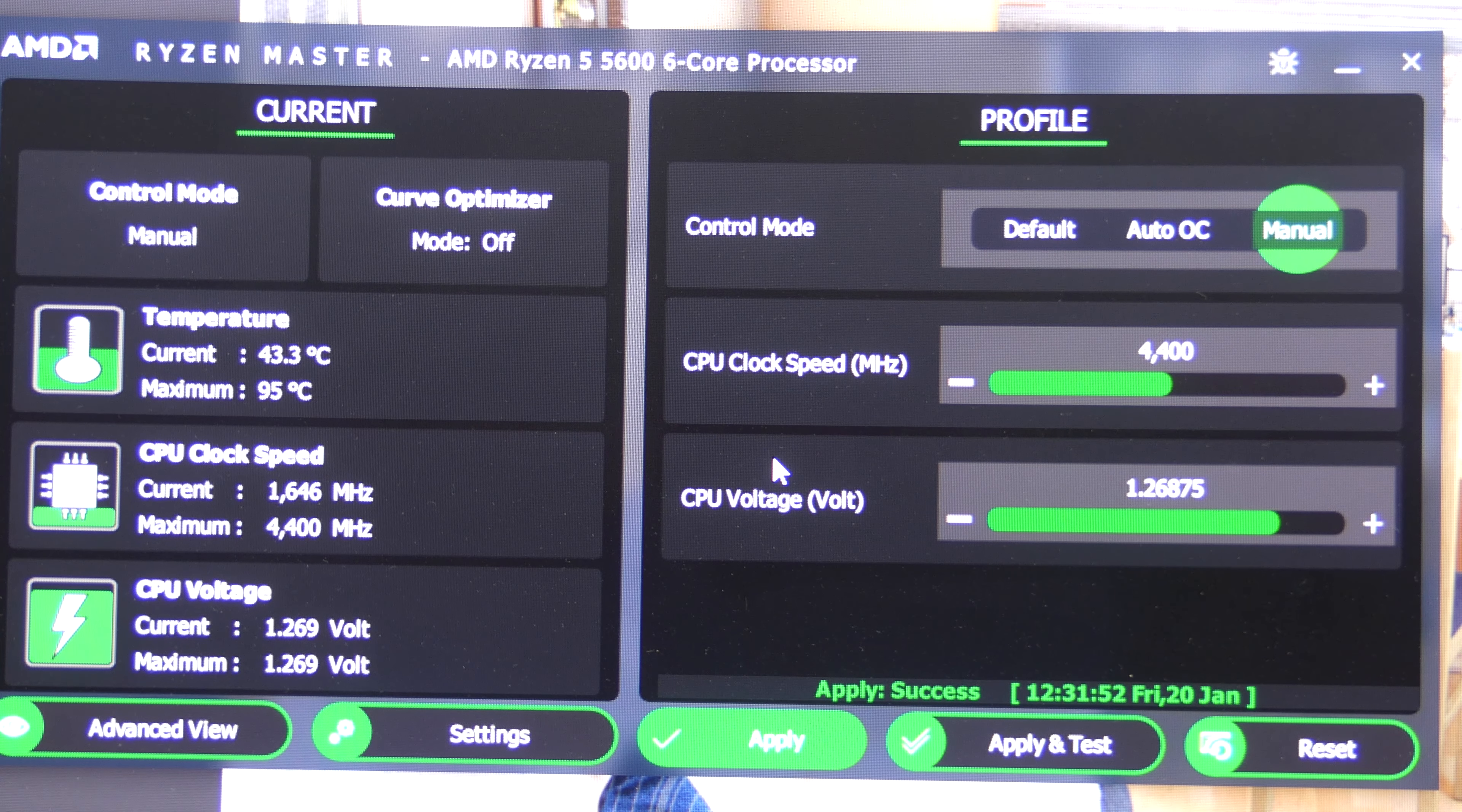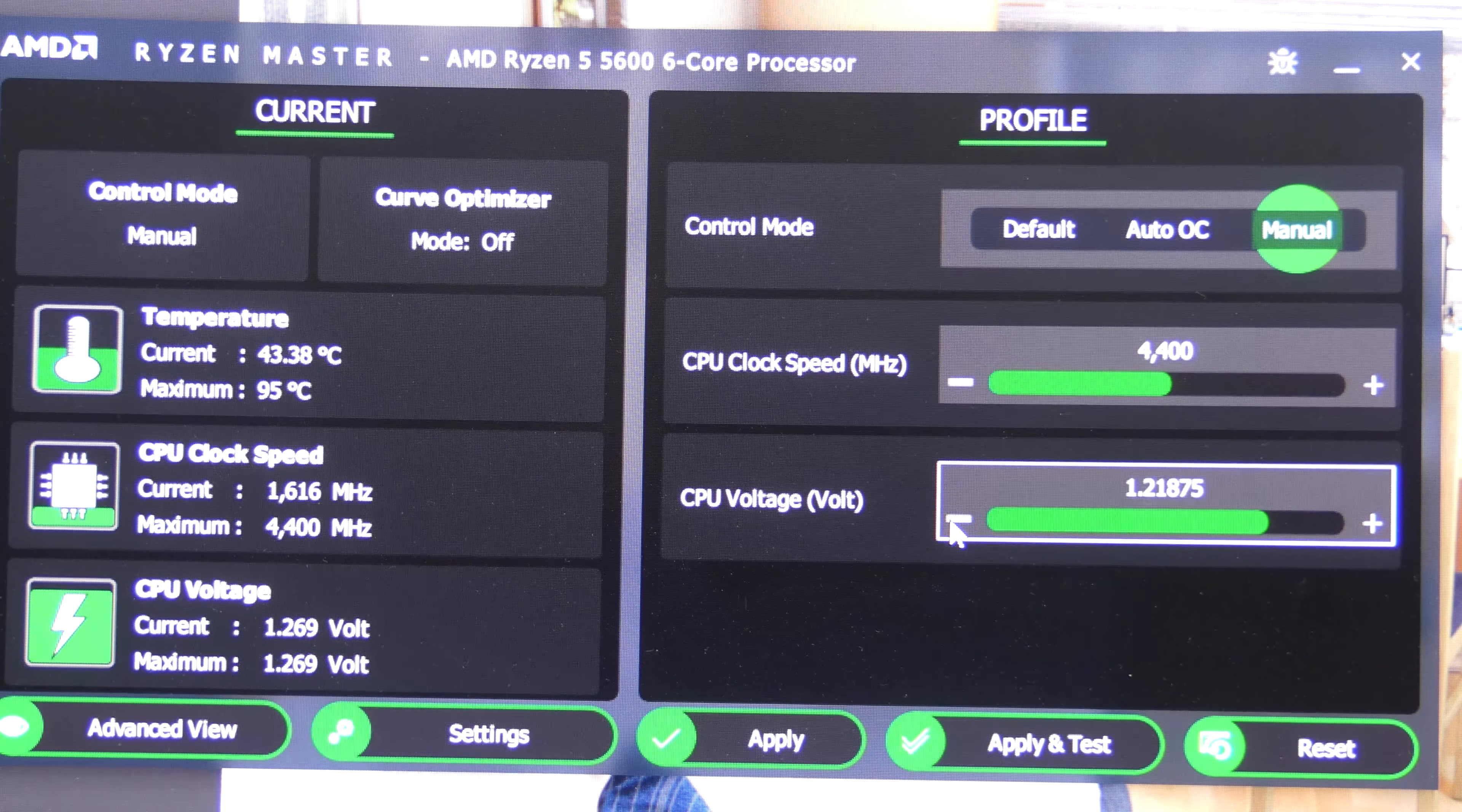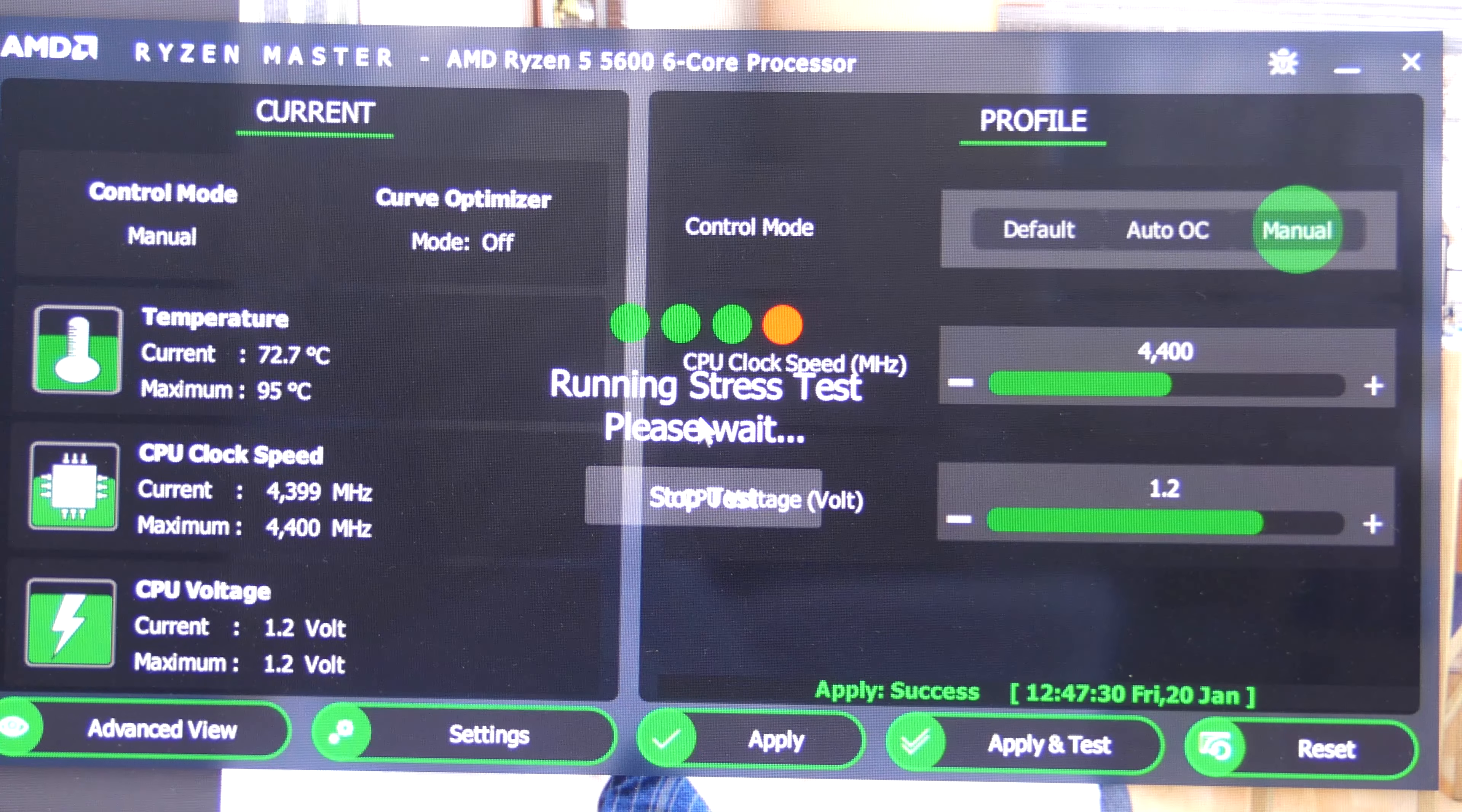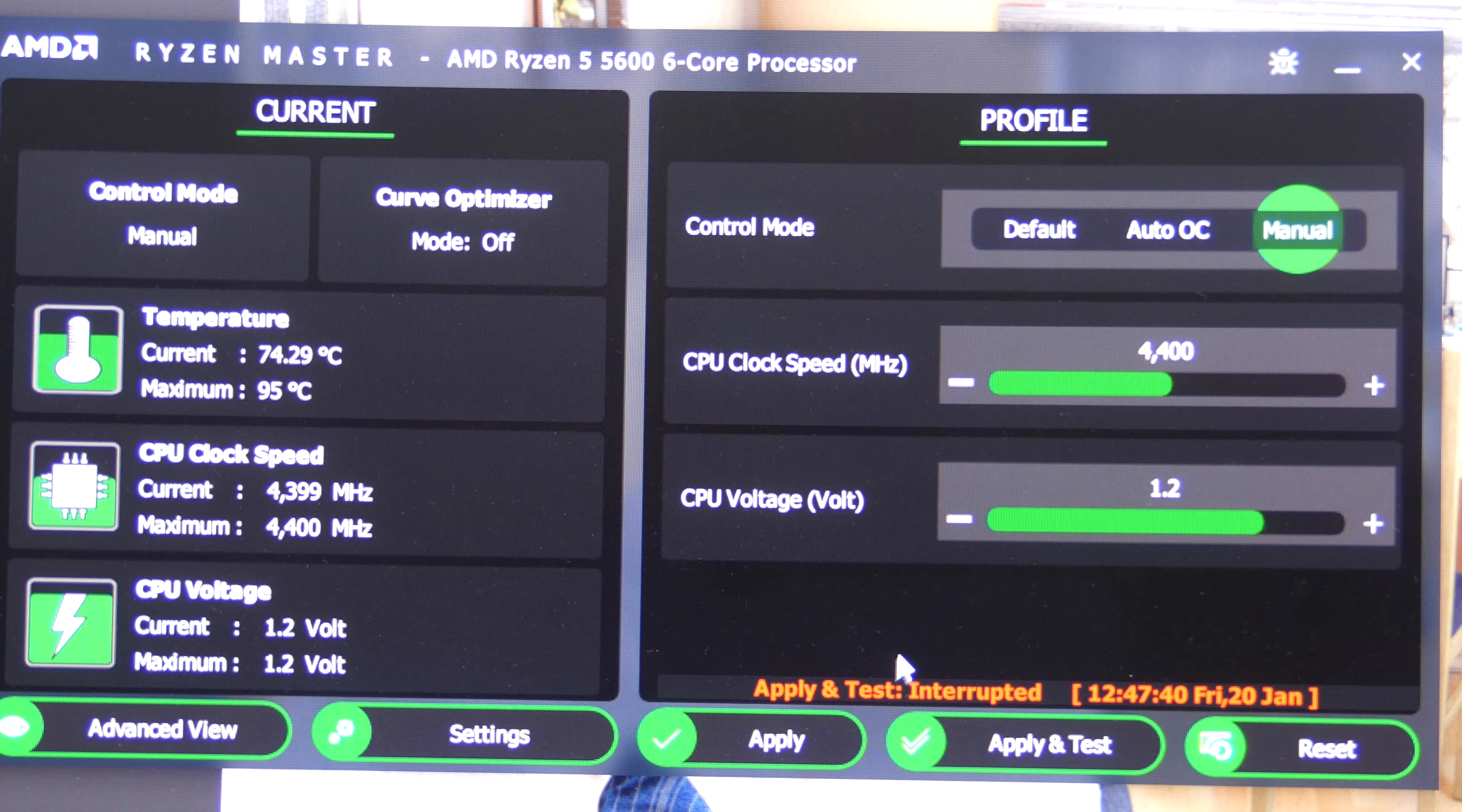Here's how I normally undervolt my CPU. I take the clock speed, leave it at its default, and what I do is I crank this number all the way down, and then I click apply and test, and then wait about five or ten seconds and that'll tell me if it's stable or not. Then I keep going until I reach a point that's not stable.